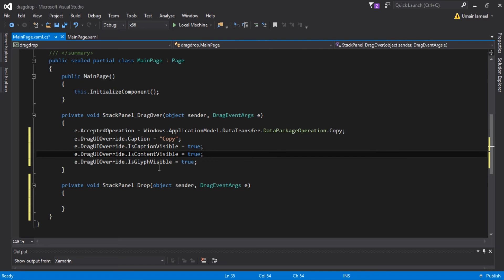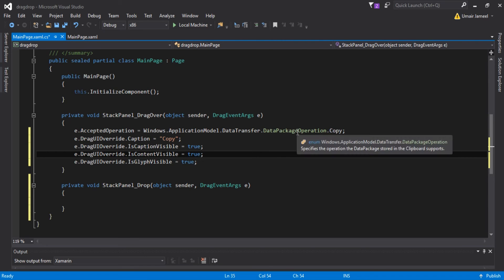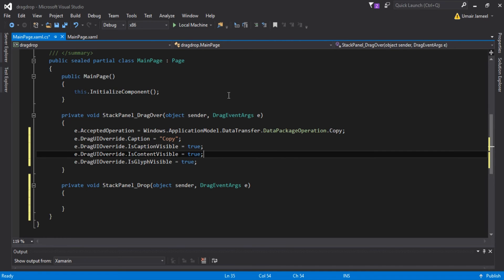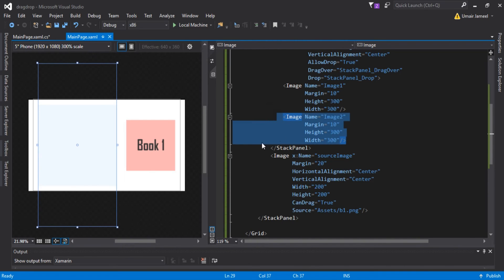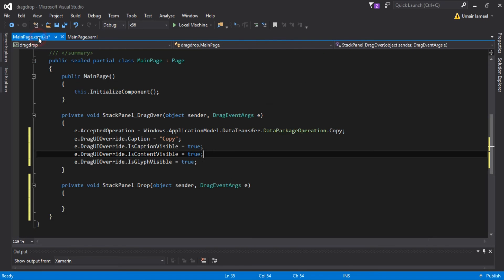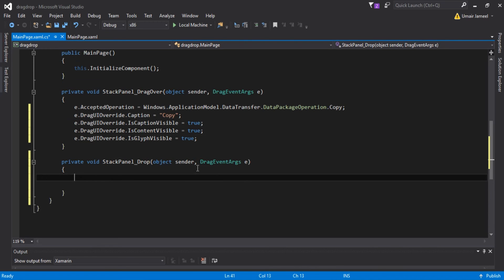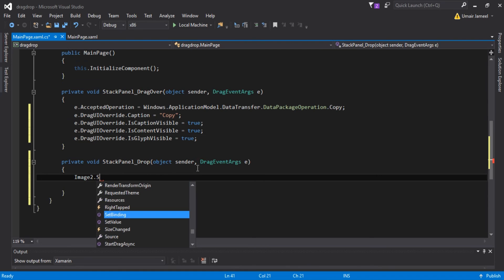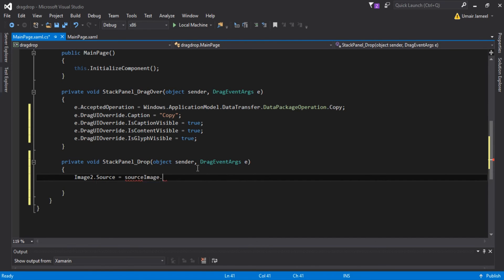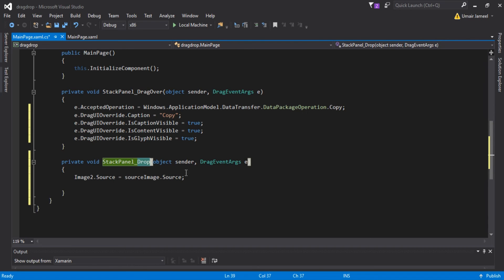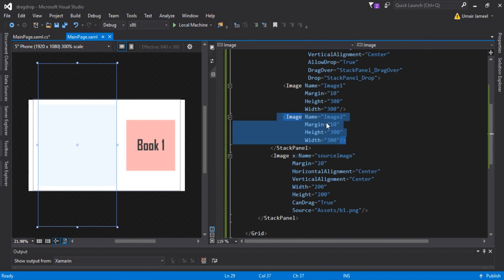Now inside the Drop event, to handle dragging from within the app, I need to set image2.Source equals to sourceImage.Source. This drop event fires whenever we drag anything from outside the app or within the application and release it onto the target element.